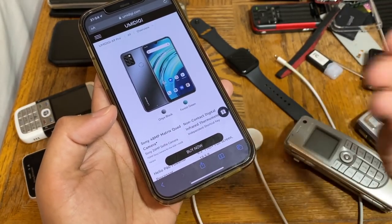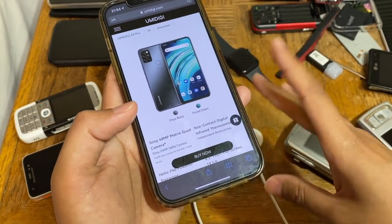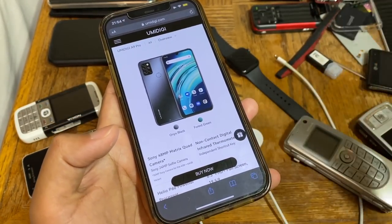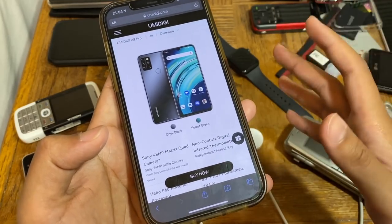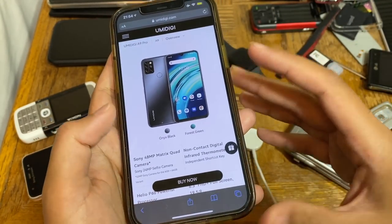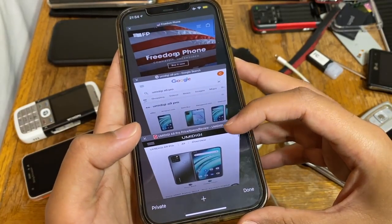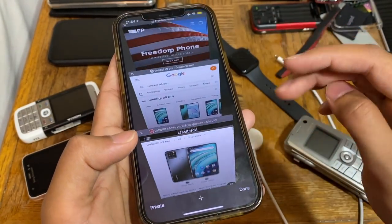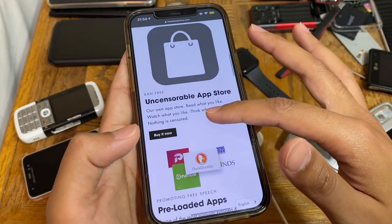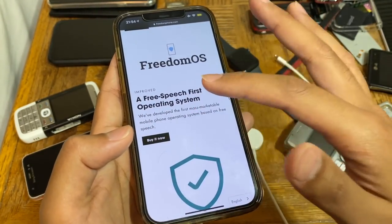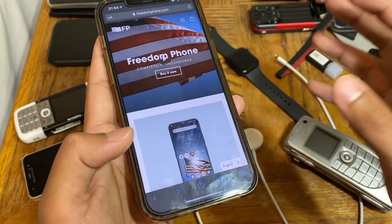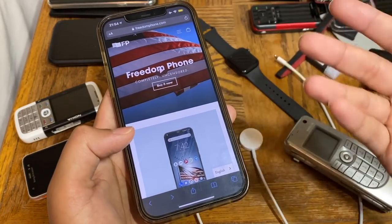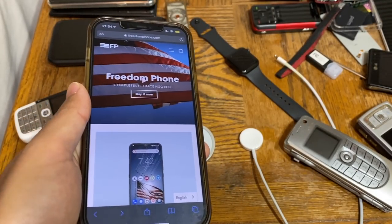Information is still flowing through, but a lot of people are talking about it on Twitter, Facebook, and elsewhere, saying this thing is the UMiDigi A9 Pro. The only real difference is the software — they've changed it to this FreedomOS, which as far as we can tell is a modified version of Android that's been de-Googled, since Android is open source.